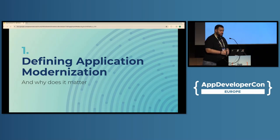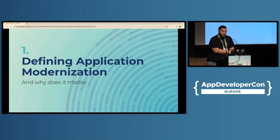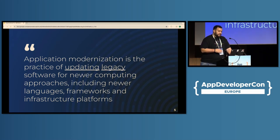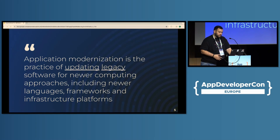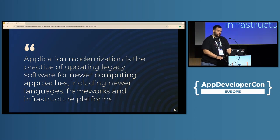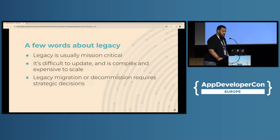A good way to start is to make sure that we're all on the same page, as application modernization has been one of those terms that's been misused quite often. Application modernization is about updating legacy software in order to adopt newer software paradigms. That is done by adopting new frameworks, architectural patterns, infrastructure components, and even new languages altogether in some cases. The interesting part is with the words 'updating' and 'legacy', which are two words that are quite broad and quite misused.